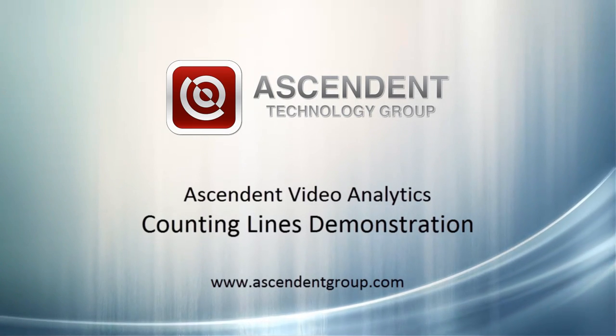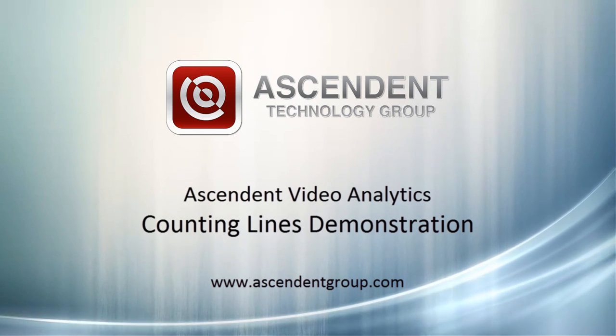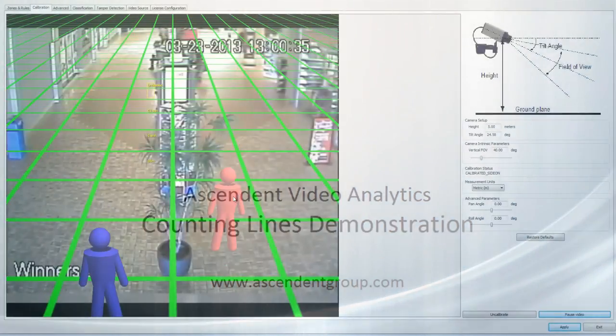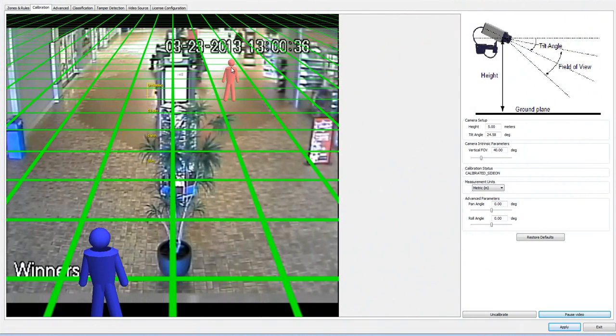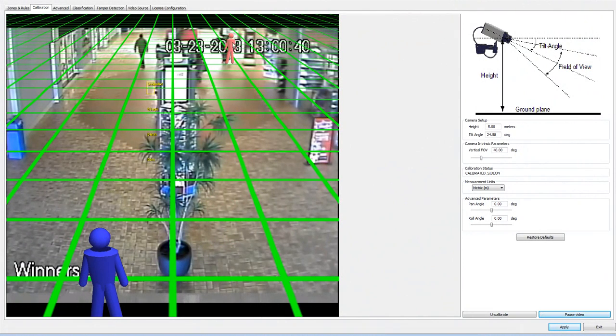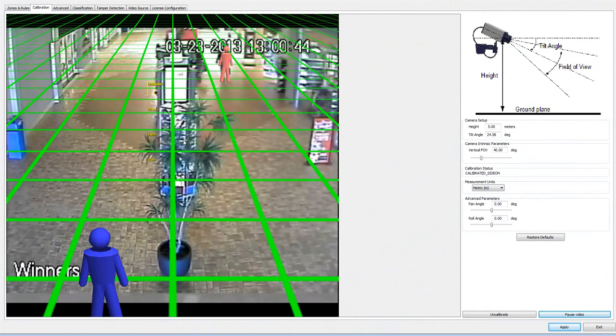Welcome to a demonstration of Ascendance video analytics software. Today I'm showing you how to calibrate and set up zones and rules. Using this red man, we can drag it throughout the frame and line it up with a human in the target zone to make sure that our sizing is correct throughout the field of view.